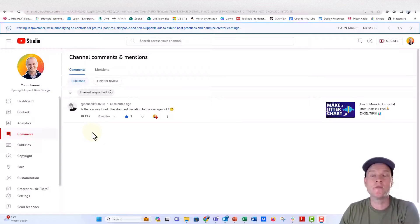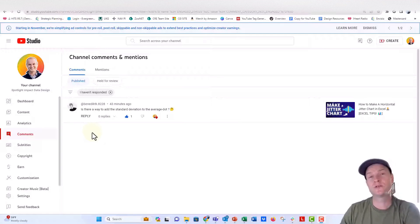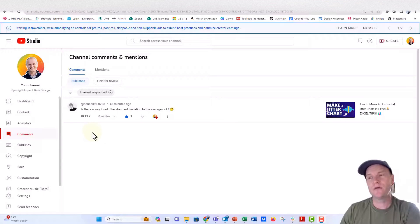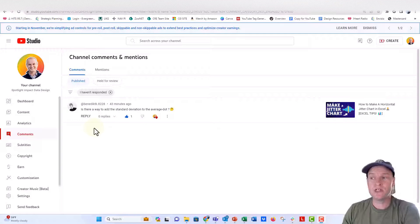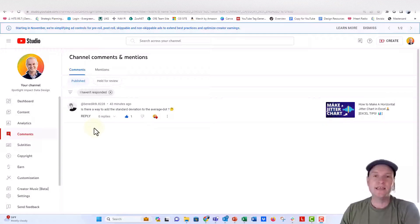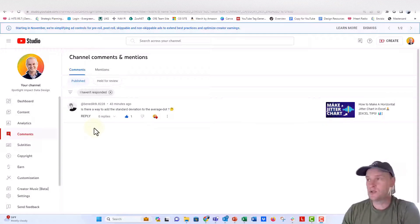This was on our video on how to make a jitterplot, a horizontal jitterplot in Excel. And they asked, is there a way to add the standard deviation to the average dot? And yes, there absolutely is a way to do that.